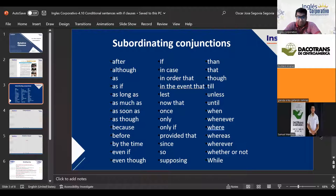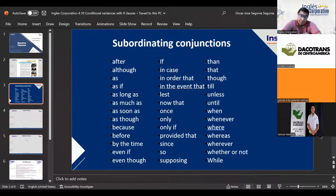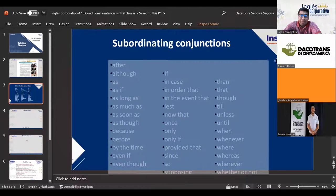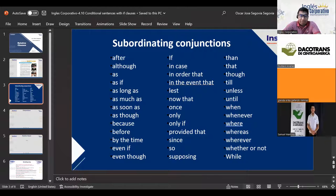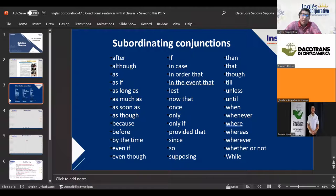Then we have 'by the time.' We use 'by the time' when talking about 'para la hora de' or 'a la hora que' — meaning 'by the time that.' For example: 'It will be dark by the time we get home' — meaning it will already be dark by the time we arrive home.